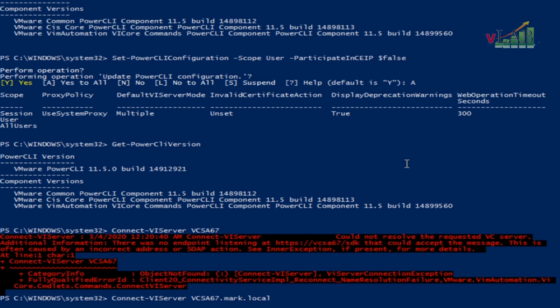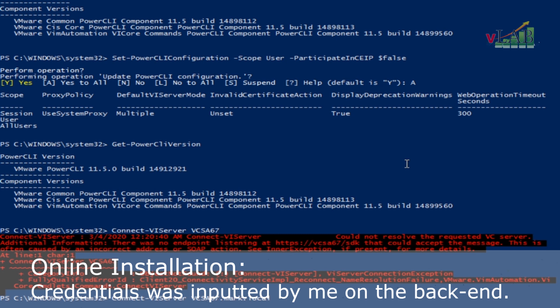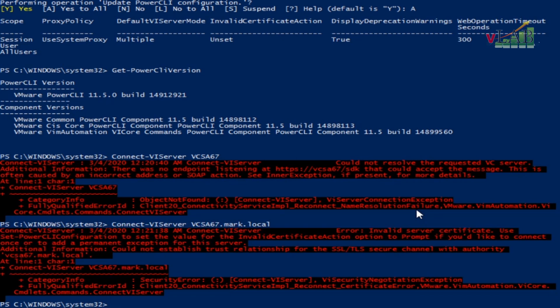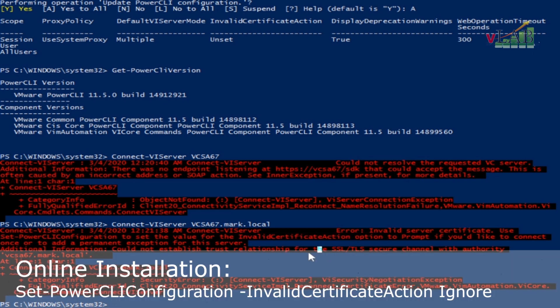We will now type the credentials for this vCenter. The domain is MARK and we are using the administrator account, then enter the password. As you can see, it is showing that there is an invalid certificate action warning.